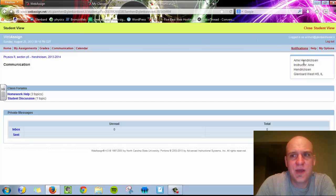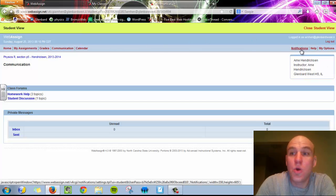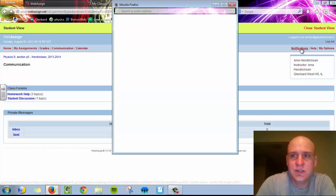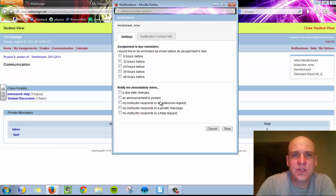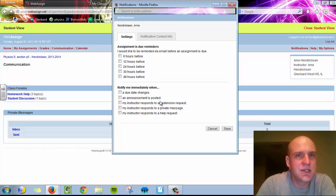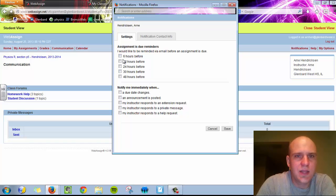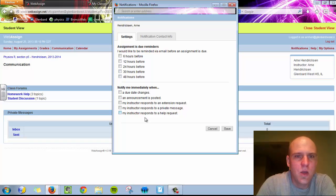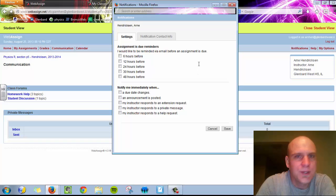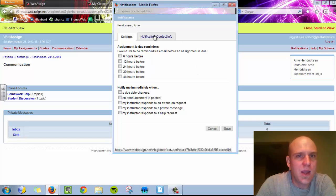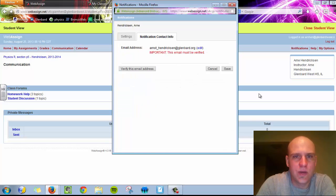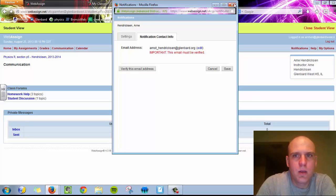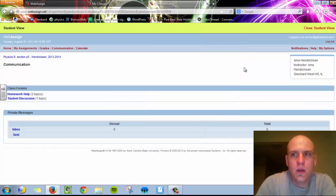Other options you have across the top are Notifications. Notifications, if you select it, will allow you to receive notifications that you have a homework assignment due sent to an email address of your choice. You can select Reminder 6 up to 48 hours before, when a due date changes, when an assignment is posted, so on and so forth. And then, of course, in this tab here, you can enter your email address.